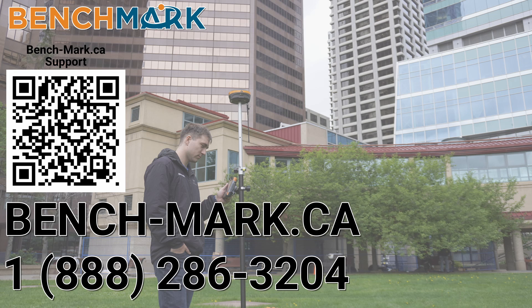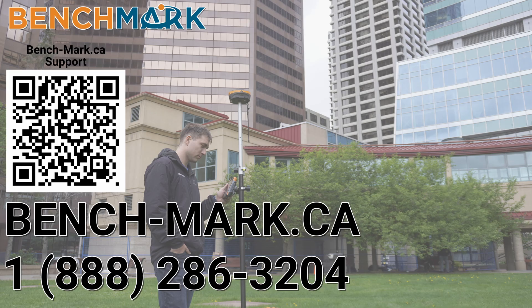And if you have any questions about anything you've seen in today's video, or any questions about anything you've seen on this YouTube channel, please give us a call at 1-888-286-3204, or visit us on the web at bench-mark.ca.